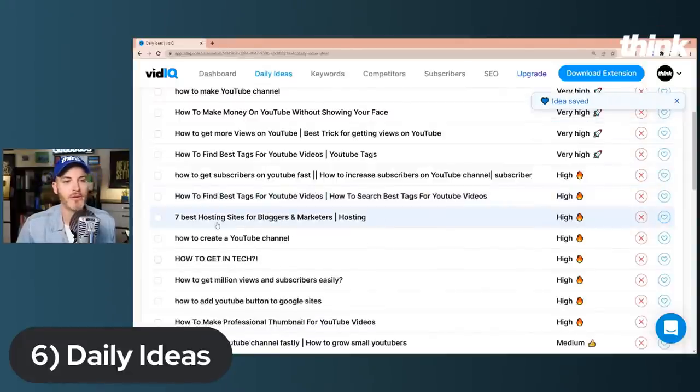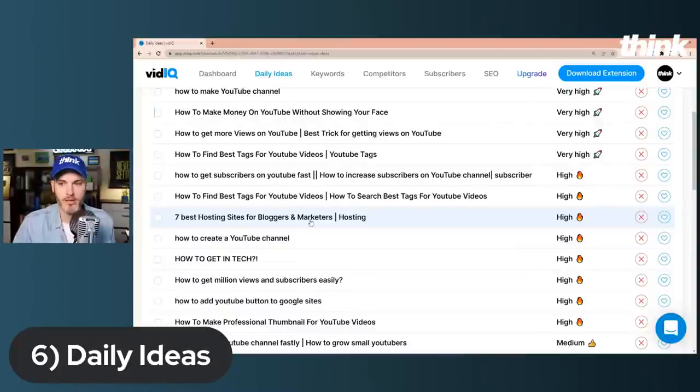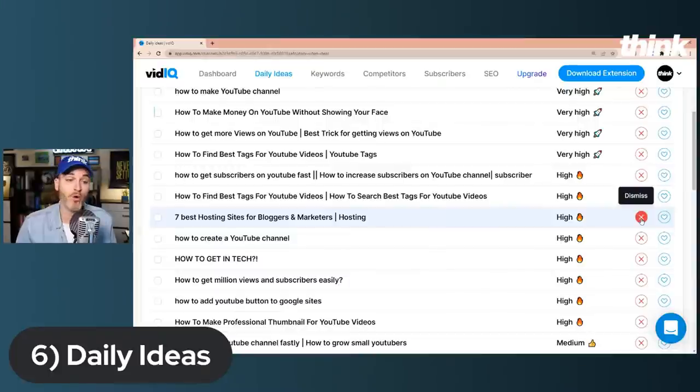Looking at more ideas: 'How to get a thousand subscribers on YouTube' of course. 'Seven best hosting sites for bloggers and marketers' — that's a good idea but I'm not a big expert on blogging, so great idea but not a great idea for me. Maybe I could research for five hours, but that's not going to be the fastest way to get another video done. You will never run out of good, strategic content ideas using the Daily Ideas tool. We've broken down different aspects of vidIQ in other videos and we'll have that playlist in the description so you can really maximize your membership.